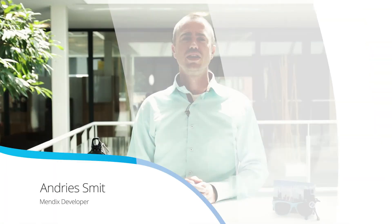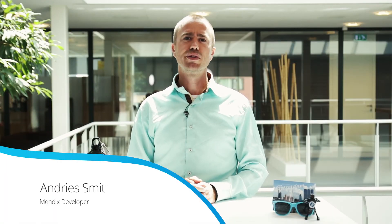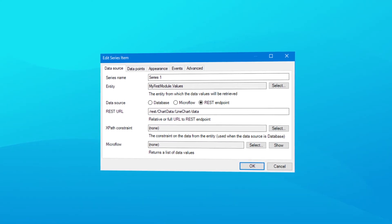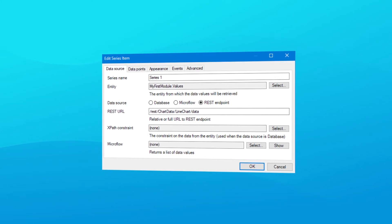Endpoints for retrieving and saving data are automatically generated, so that you can have a backend for your mobile apps in minutes. Using REST for charts is easier than ever — you can now configure a REST endpoint as a source for your chart, which makes it perfect for large data sets or when you have already exposed the data via REST.